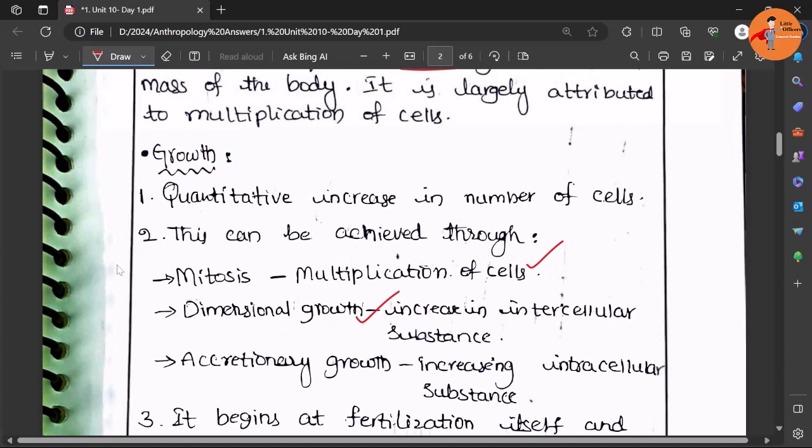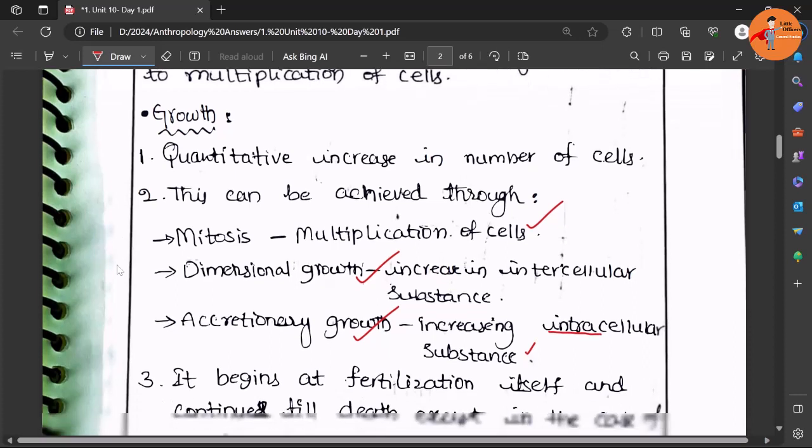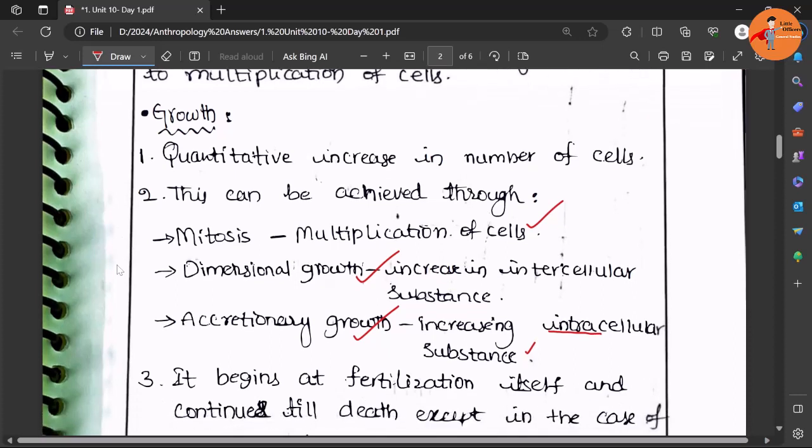Intercellular substances and accretionary growth which increases the intracellular substances. So these are the three types of growths which increase the number of cells as well as the size of the cell. As a result, we see there is a quantitative increase in the number as well as size of the body.